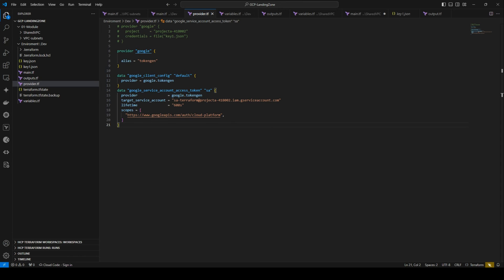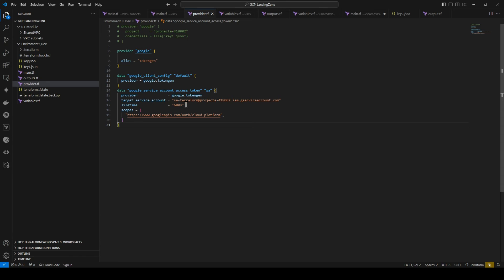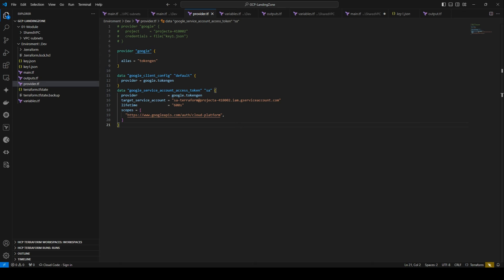When you impersonate the service account, the access token has a lifetime of 600 seconds, or 10 minutes, which is more than enough for the majority of cases to execute the Terraform code. Within this time frame, your access token will be revoked. You can modify this lifetime accordingly.